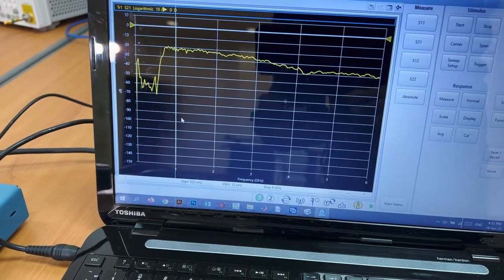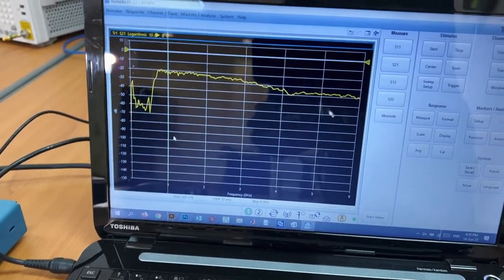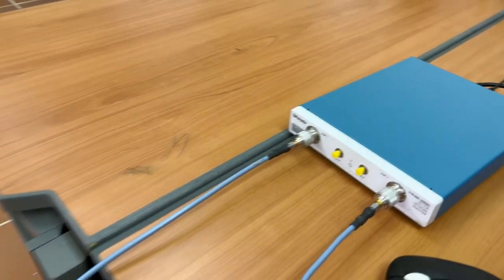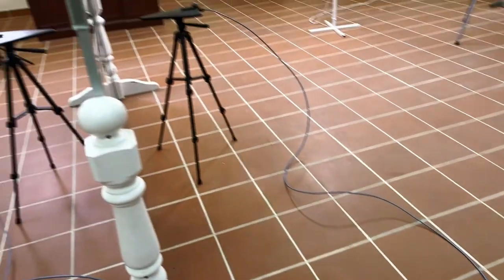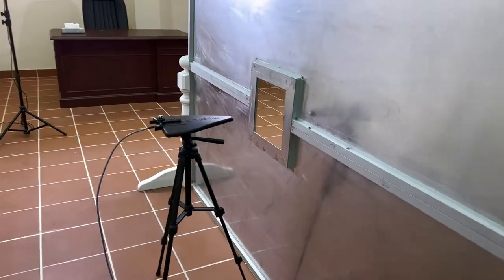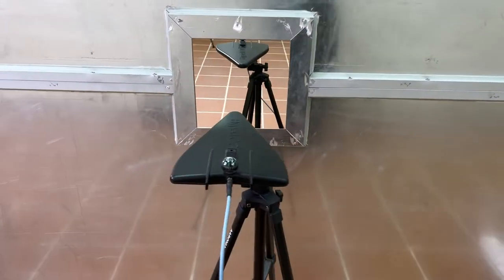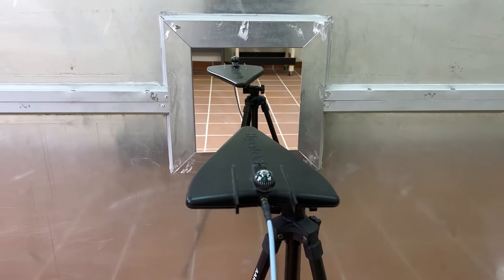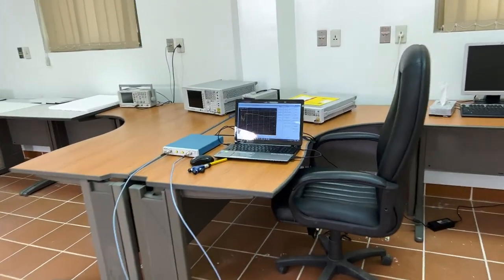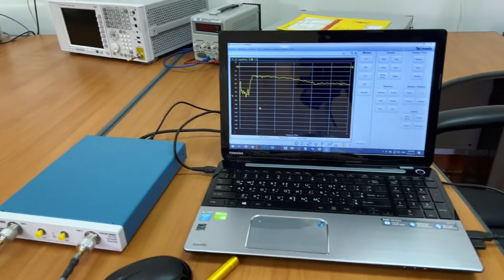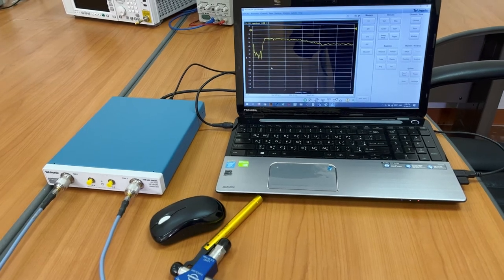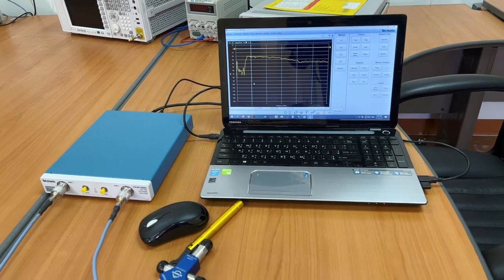This vector network analyzer also allows us to measure the frequency response within this band. Port 1 is connected from here and it is going toward one antenna, and port 2 is going toward the other antenna, so one antenna is on each side. Both antennas have been connected to the vector network analyzer to measure the transmission through that particular window. Now I will explain how to do the measurement, what are the steps, and how to calibrate the vector network analyzer for this particular scenario.